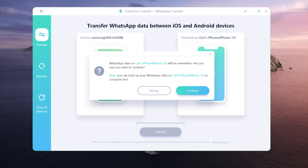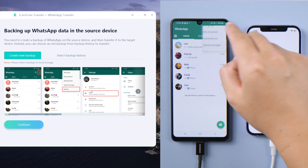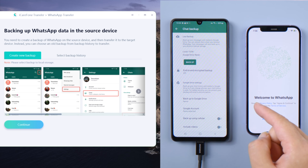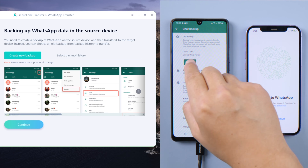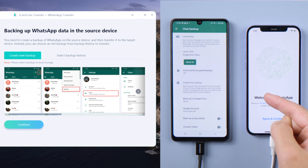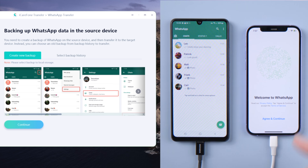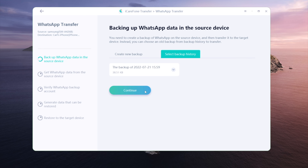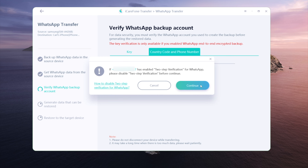This method only overrides the WhatsApp data on the iPhone — it doesn't affect your other data, so rest assured. Follow the instructions to create a local backup, then select the backup to continue. Next, verify the WhatsApp account with your encryption key or phone number.